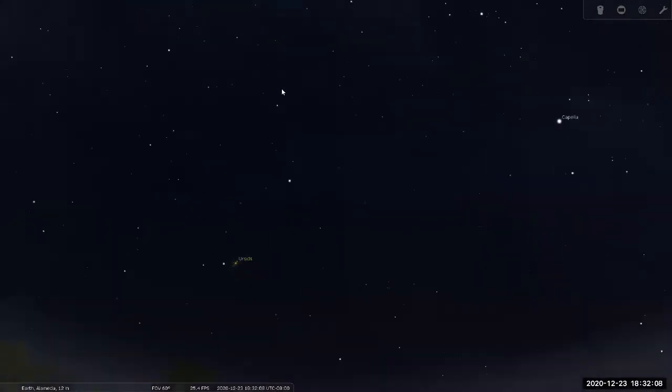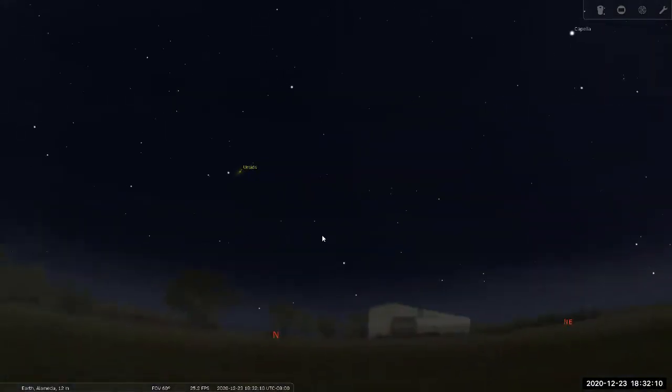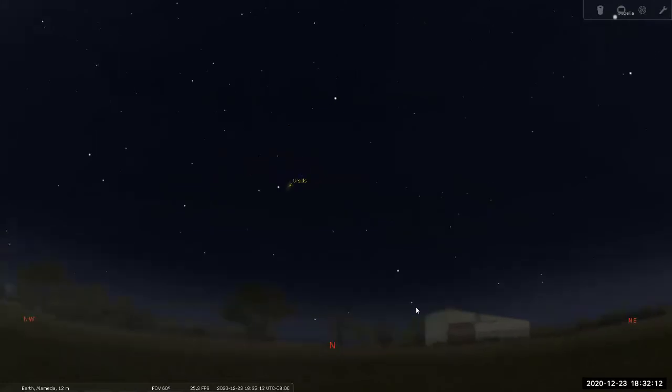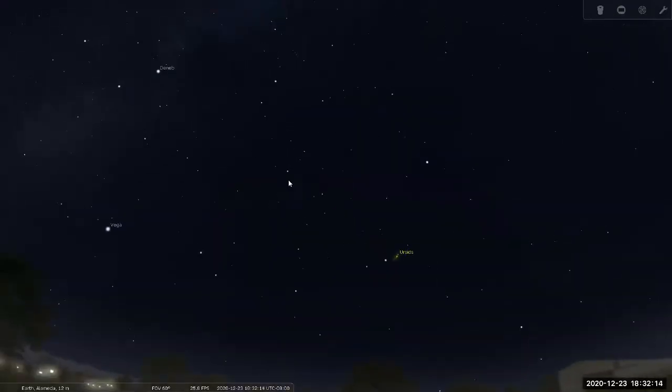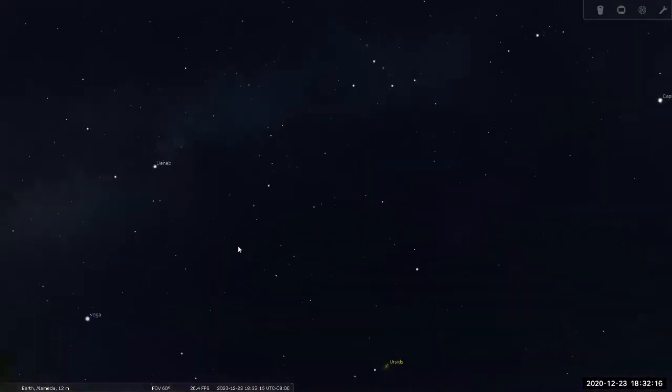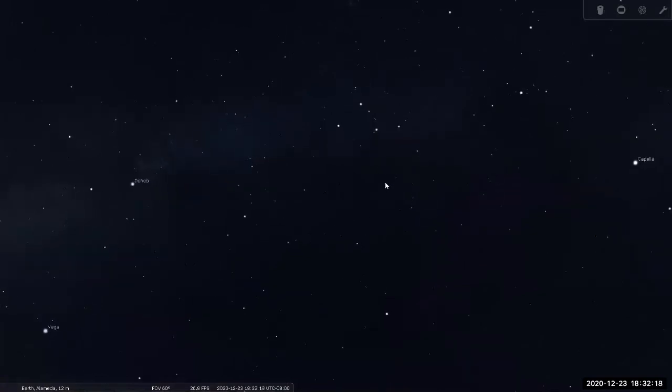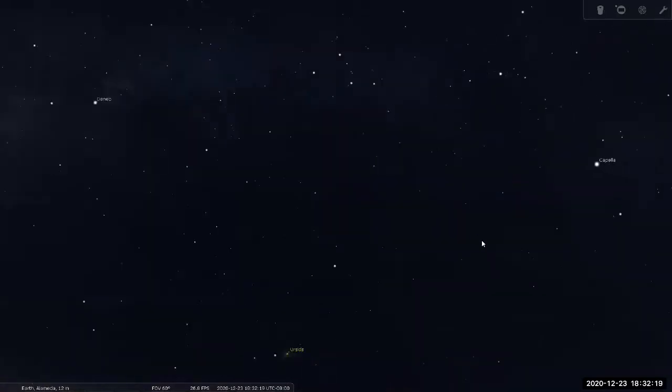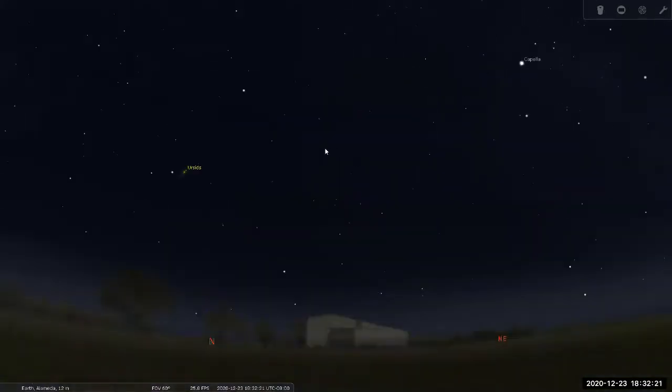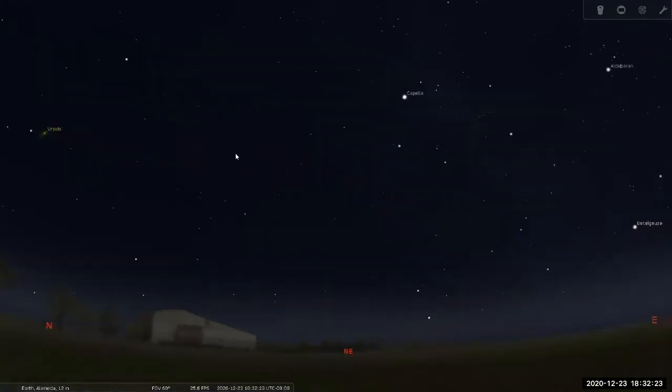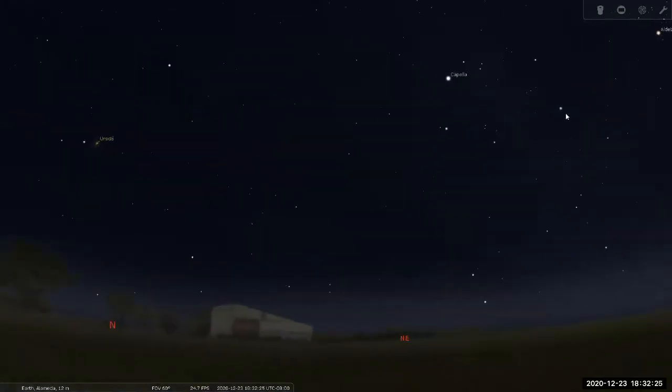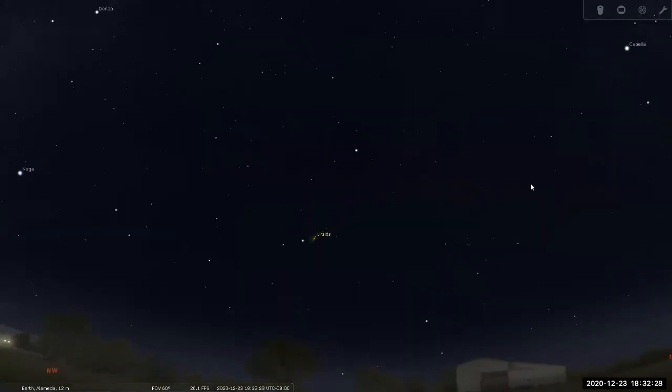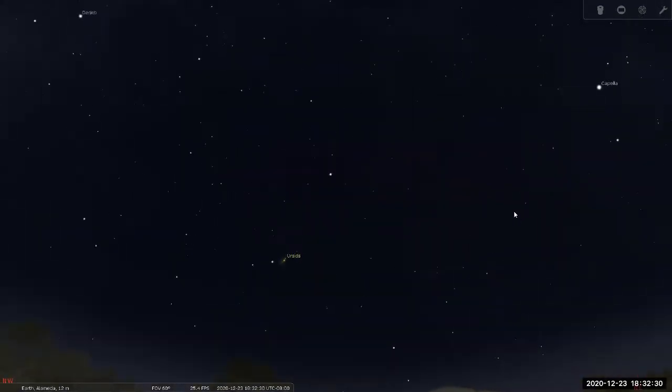But wait, is the Big Dipper out in the sky? Northward, should be somewhere here. Where can I find it? Let me try advancing the time a little bit because it should be somewhere here.